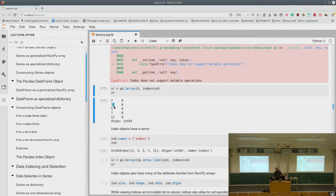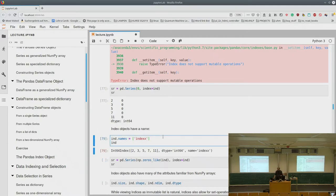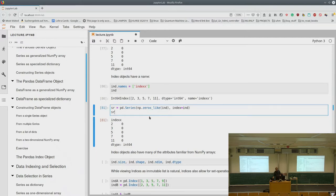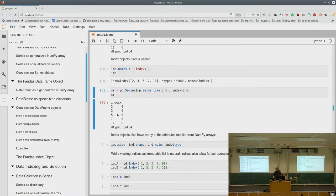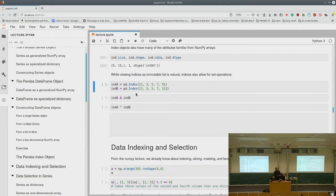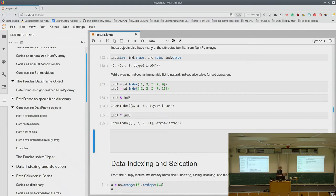Index objects have attributes like size, shape, number of dimensions, and data type — just like NumPy arrays. While viewing them as immutable lists makes sense, we can also perform set operations on indices, which is really useful. When we add two DataFrames, pandas looks at the indices to determine where to align them — for this it needs to support set operations, which it does.